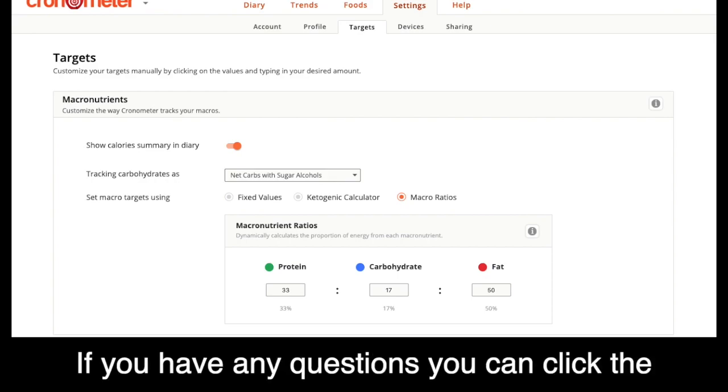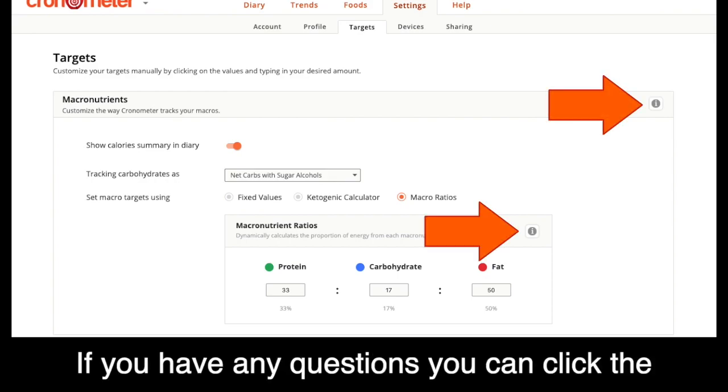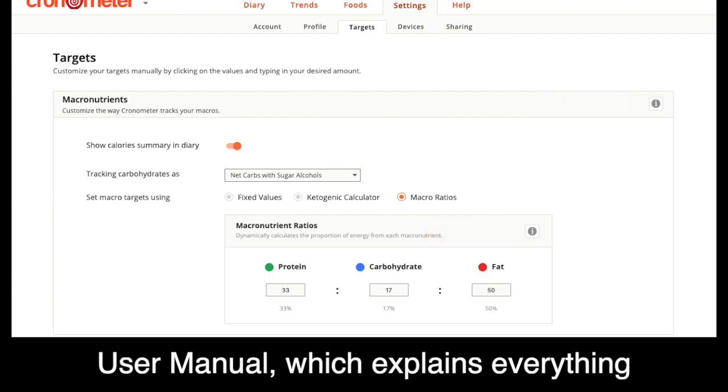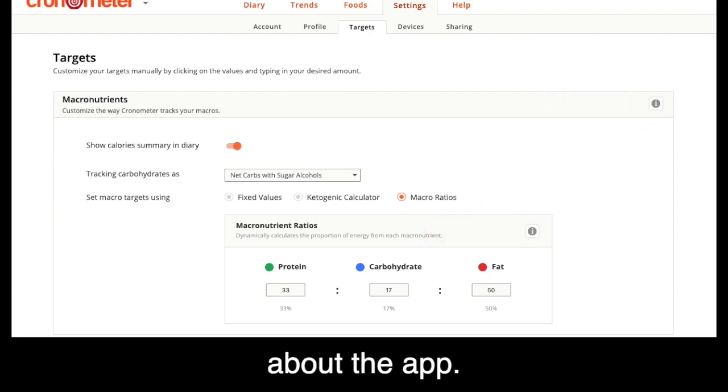If you have any questions, you can click the learn more icon on any section to visit our user manual, which explains everything about the app.